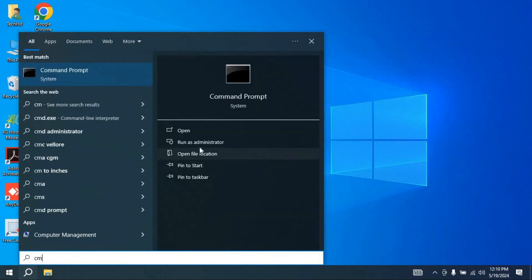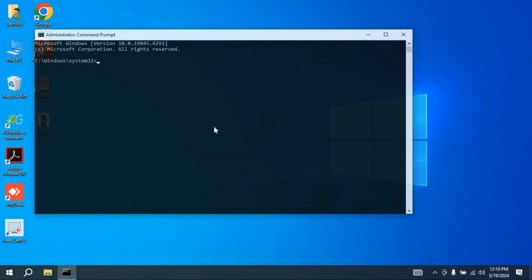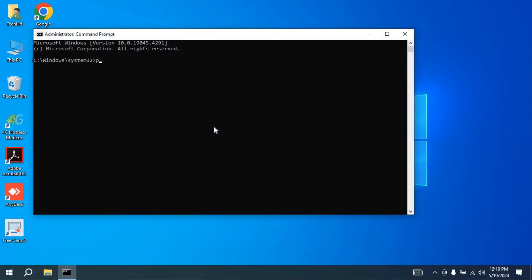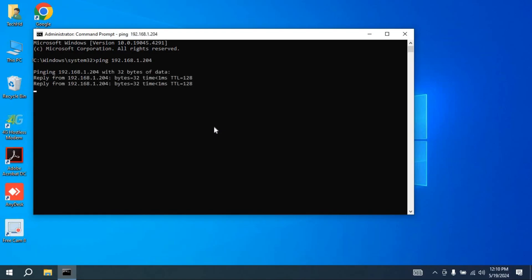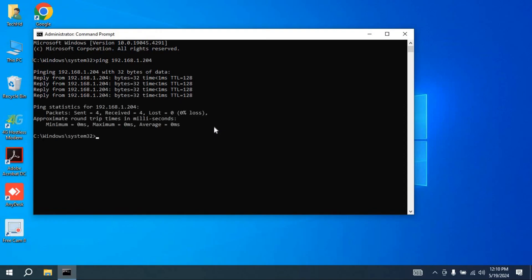Now you have to type ping, your IP address, 192.168.1.204, and press enter. Here you can see it pinged for four times and now it is showing the summary of the internet process.